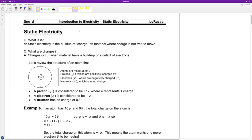Hello SNC 1D, Mr. LaRusso again. I would like to take a little bit of time to go through this very first note on static electricity. I posted a couple of demonstrations of static electricity, but I'd like to get a little bit more detail on what it's all about.